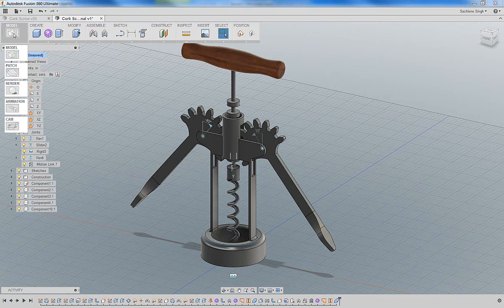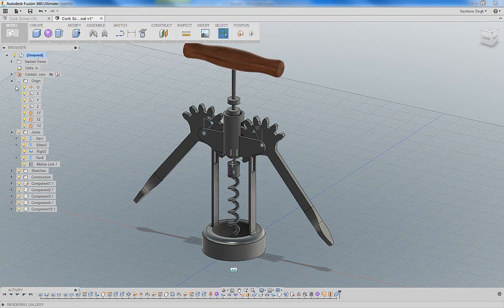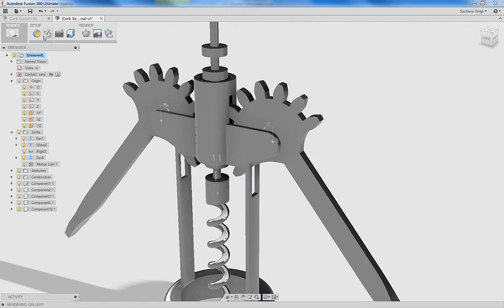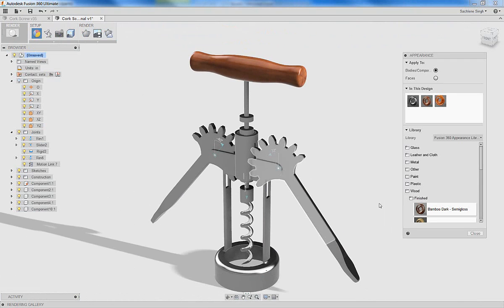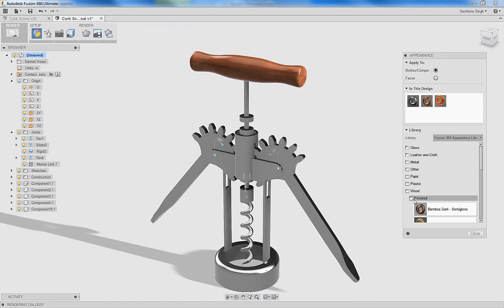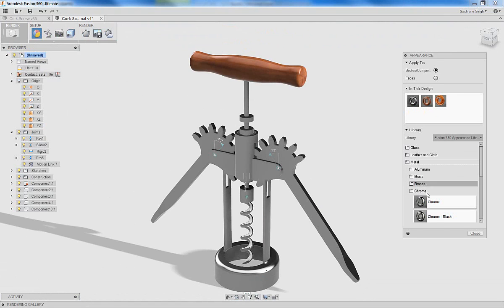With that, let's finally go into the render environment, apply some appearances or materials to our corkscrew. Again, you can be creative here. I'm going to go with chrome, both for the corkscrew as well as the arms.